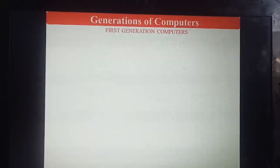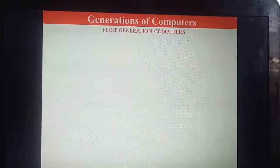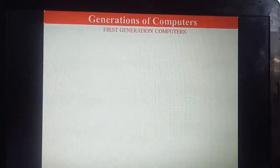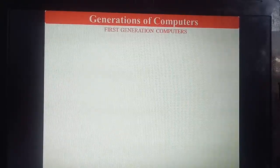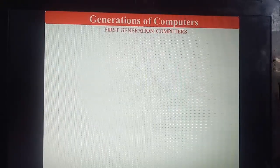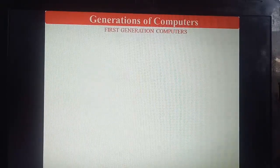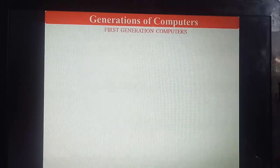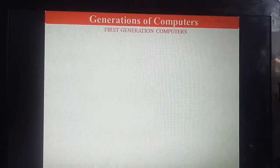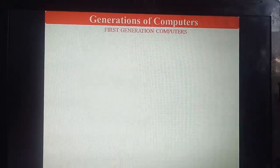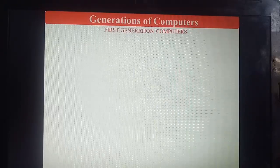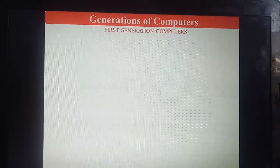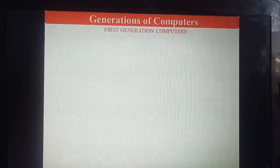Next topic: generations of computers. These generations are divided on the basis of their inventions. Generations of computers are divided into five sections: first, second, third, fourth, and fifth generation. I am including the important points of each generation, which are very important topics for any exams.